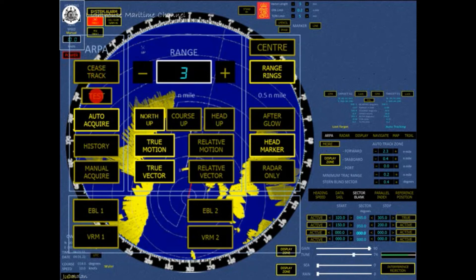When activated, a white target symbol is presented one nautical mile north of own-ship, and a white cross-X begins flashing on the bottom of the PPI. This function is to verify that the ARPA calculations are correct. To sail the test target, see the ARPA menu and click the more button.